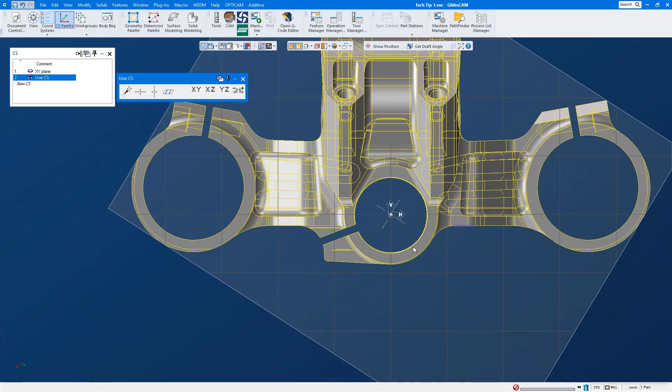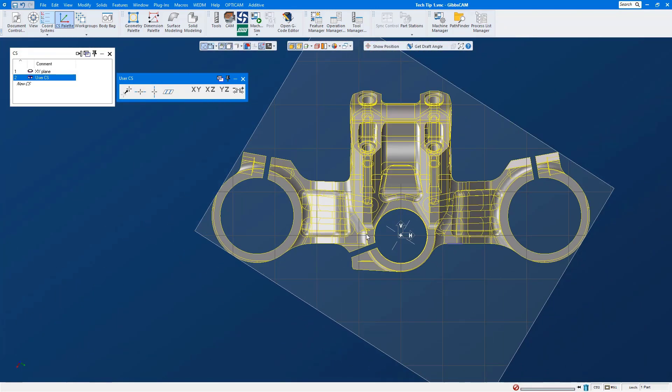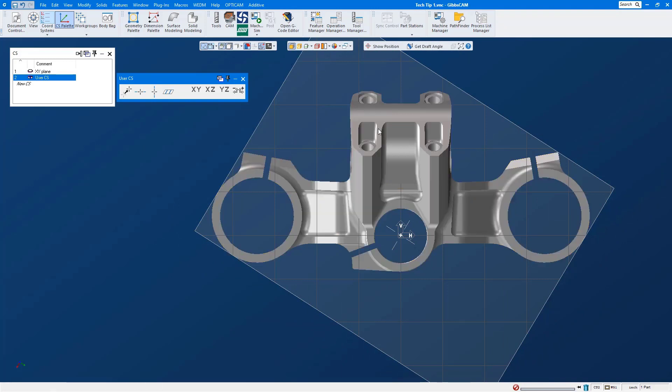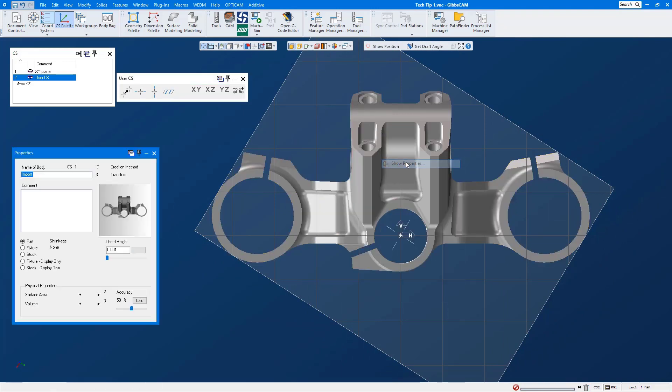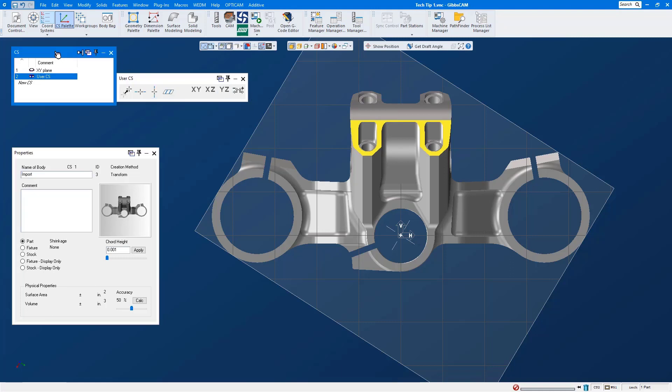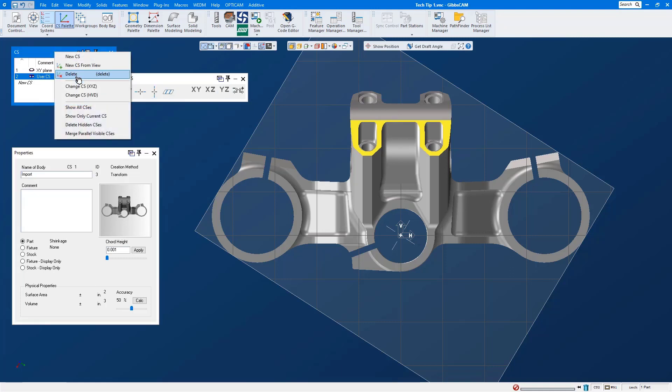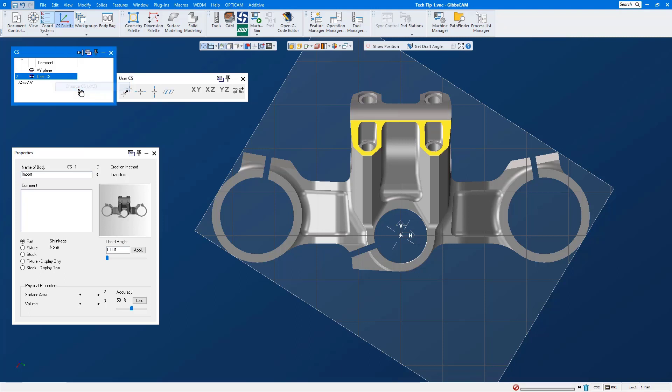Now I'll do a home view and this is exactly how I want to machine this part. We'll take a look at the properties of this part and we will see that it's associated to CS number one. Let's select our solid model, we're going to right mouse click on our CS window and what we want to do is change the association to the active CS but leave it in the same XYZ location it is right now.